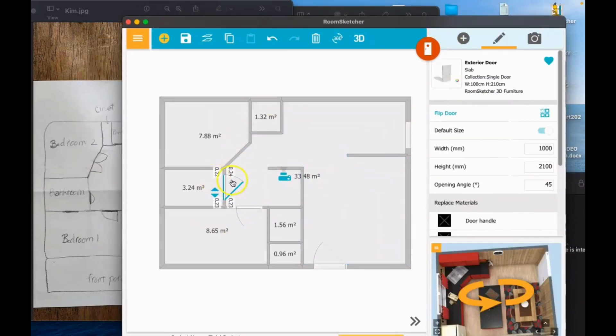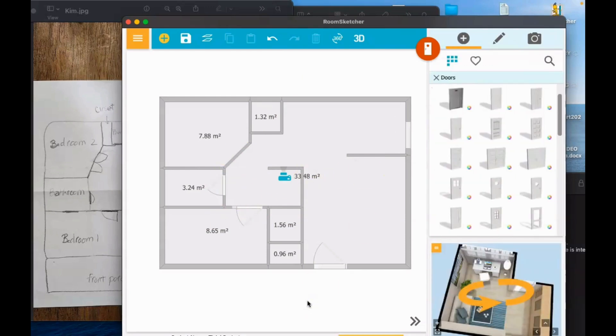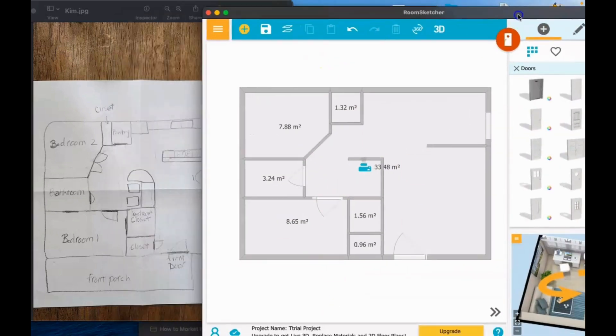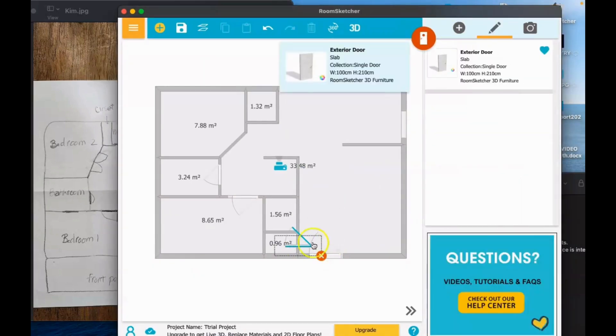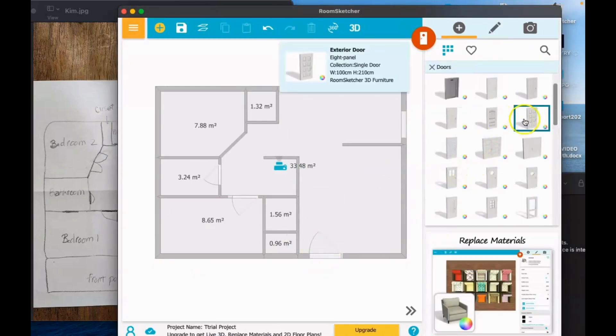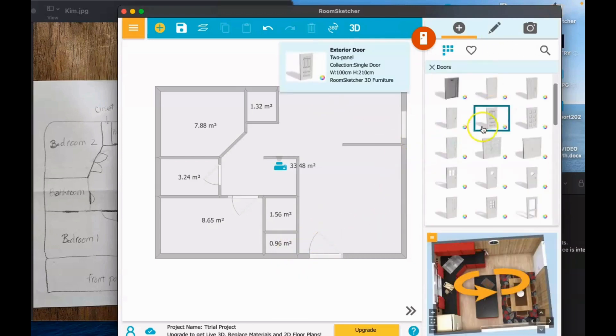For the other door, just click the door icon, put it where you want it, and then click the orientation. That's how easy it is to make a floor plan in RoomSketcher.